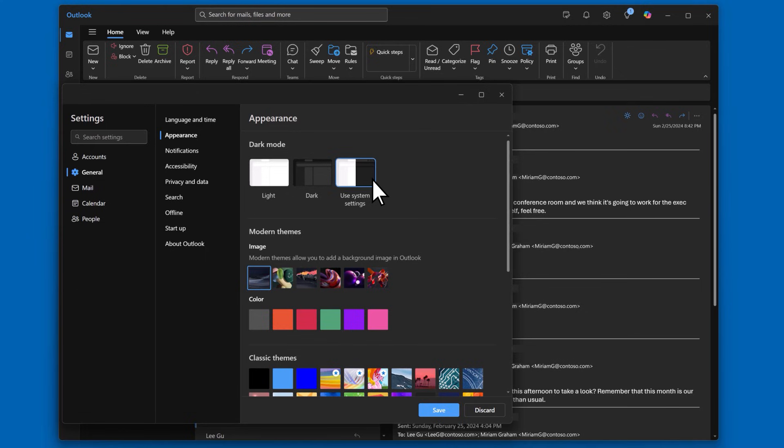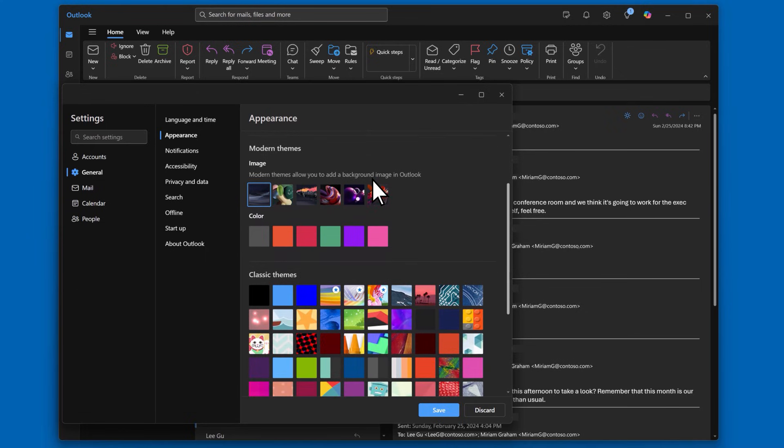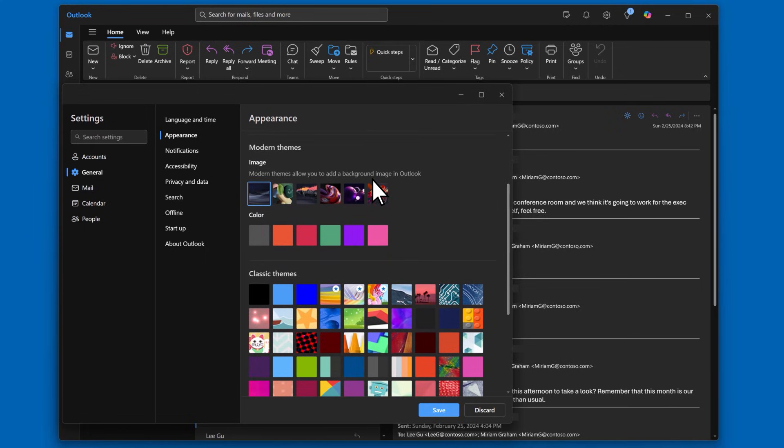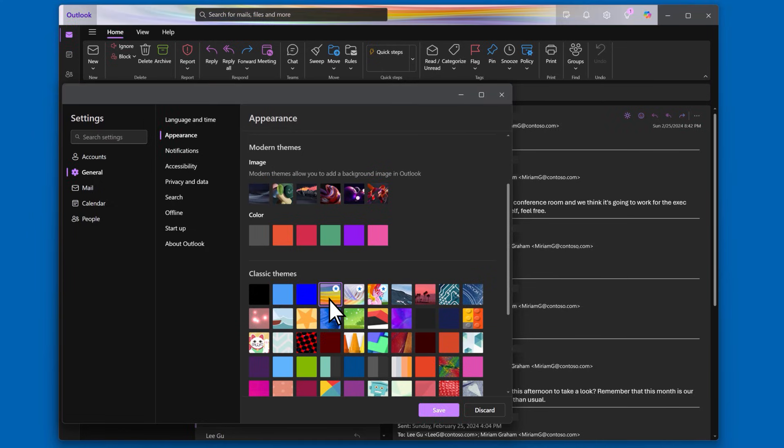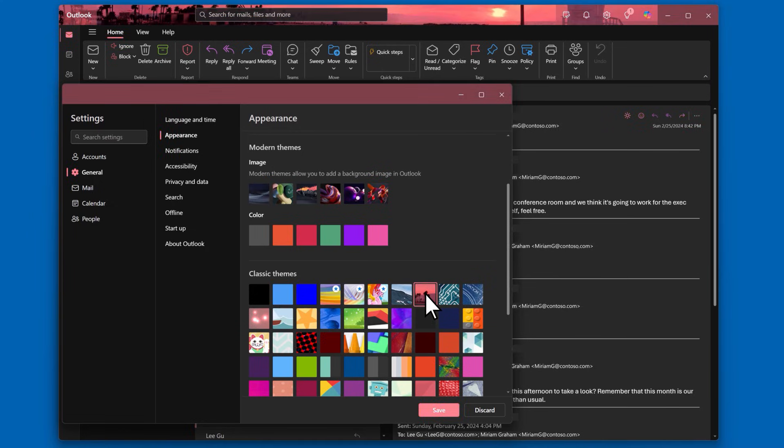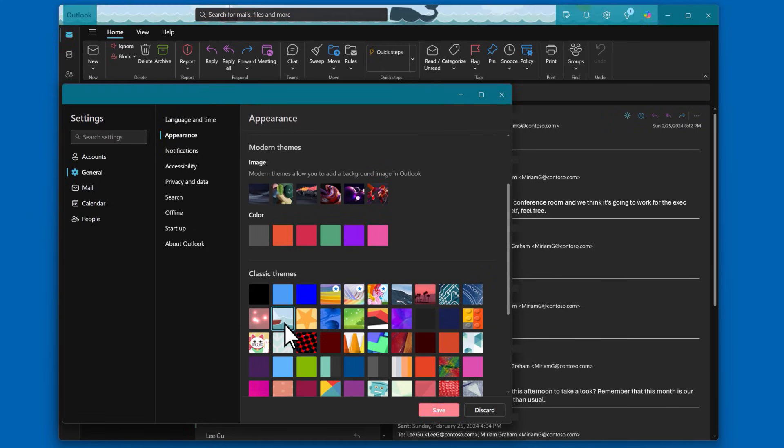You can also choose different themes to personalize your inbox. These are classic themes. This one even has some movement in it.